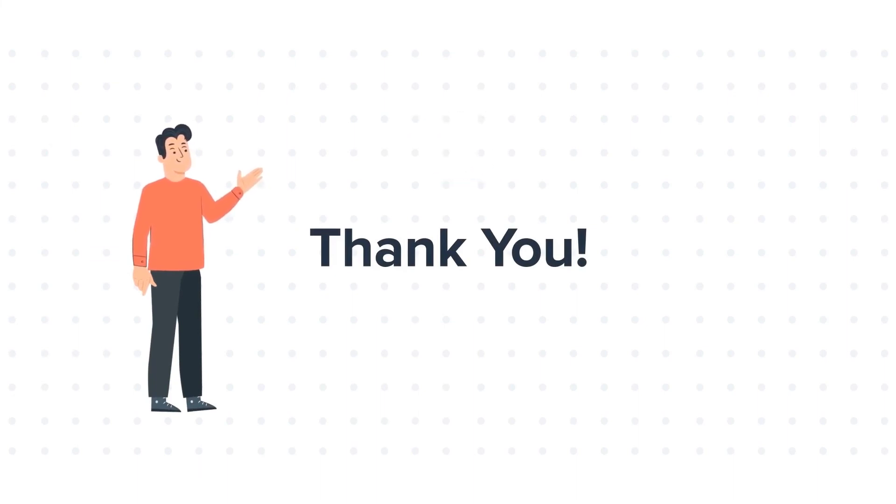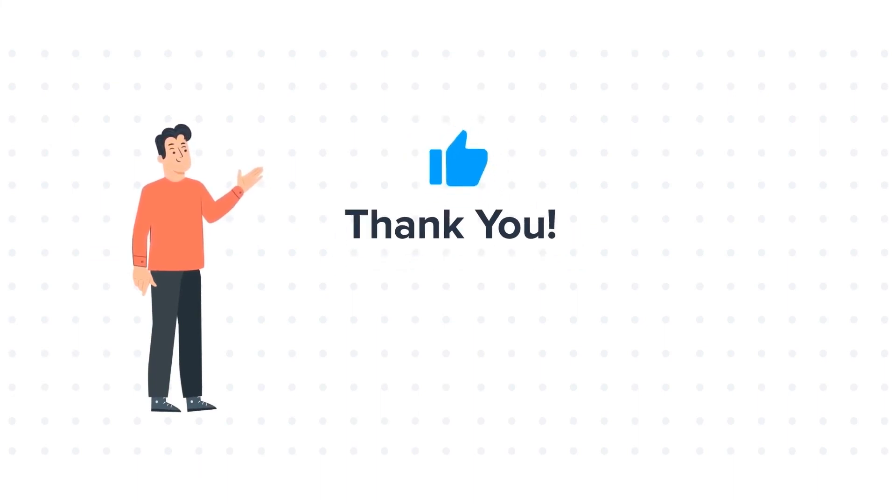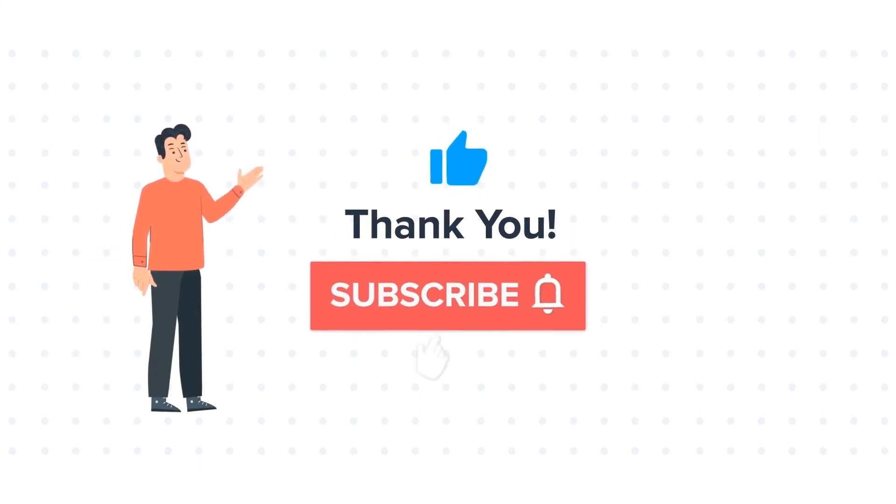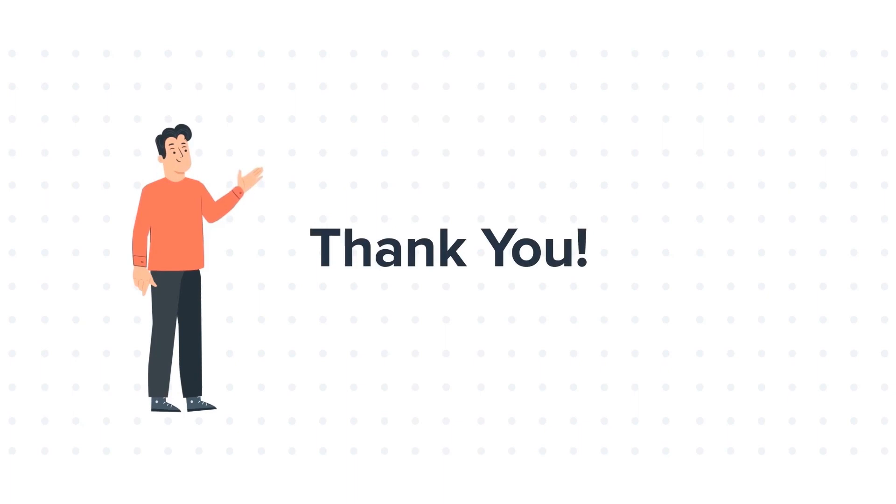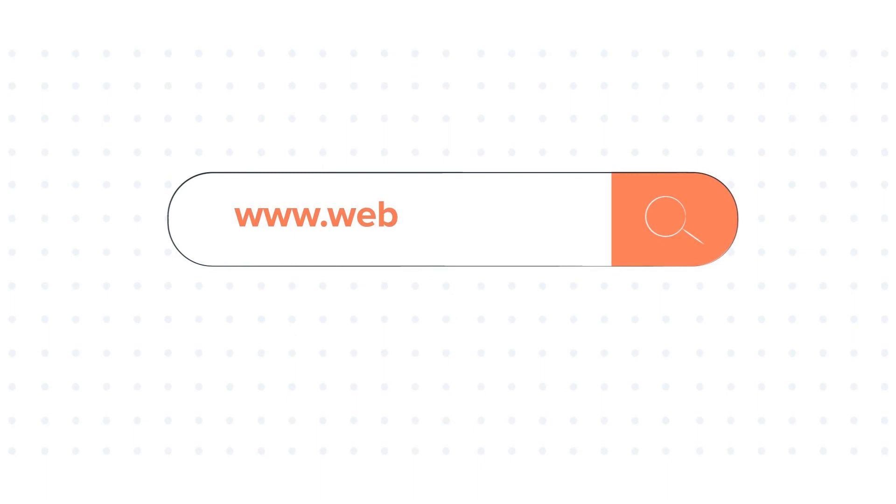If you like the video, give us a thumbs up and press the bell icon to subscribe to our channel. To know about our HubSpot services, visit us at www.webdew.com.